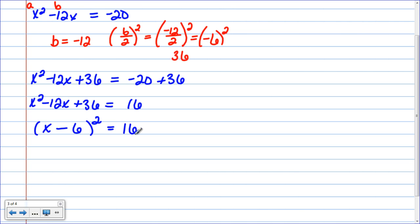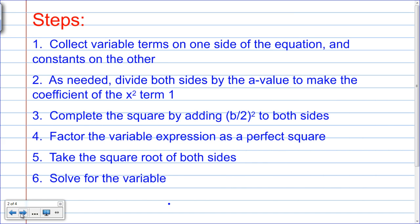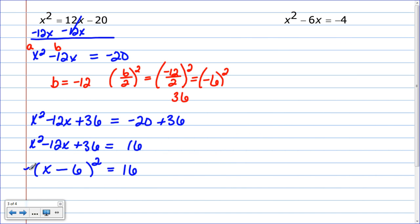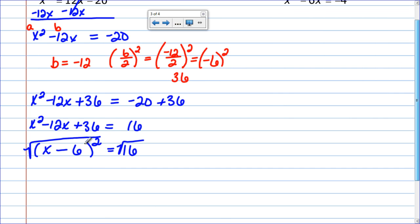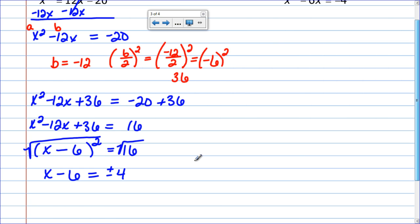That equals 16. My next step is to take the square root of both sides. When I take the square root of something that is squared, it undoes the square, so this side becomes x minus 6. The square root of 16 is 4, but remember it is positive or negative 4 — it can be both, so I have to include both. So it is either positive 4 or negative 4.